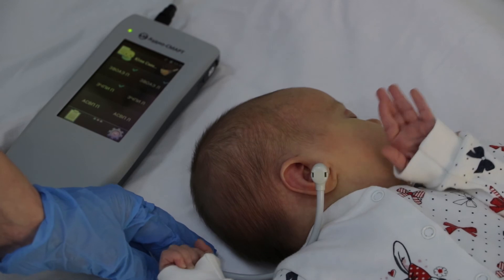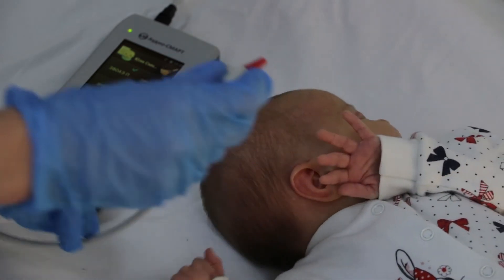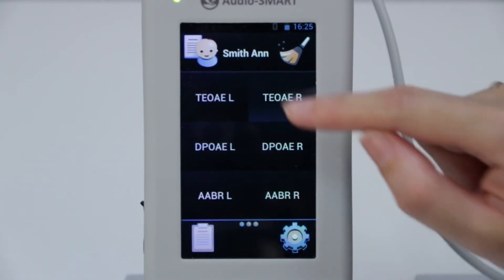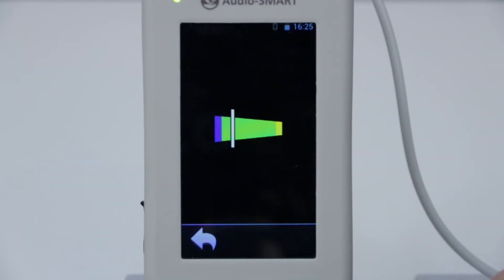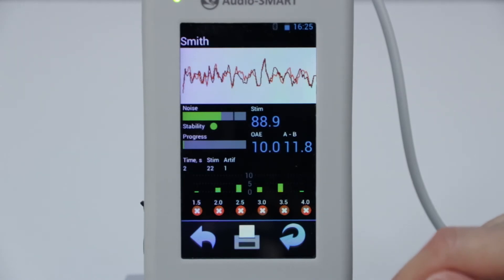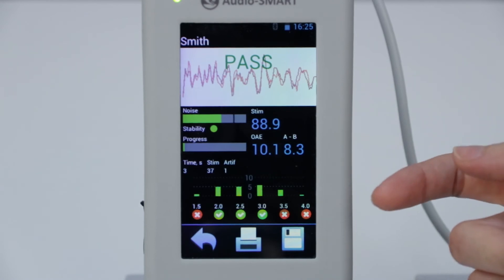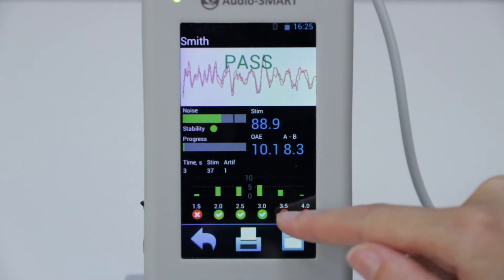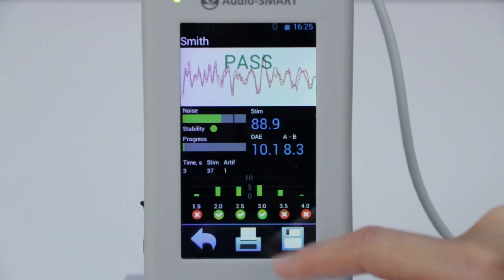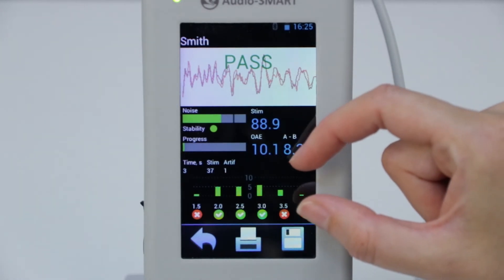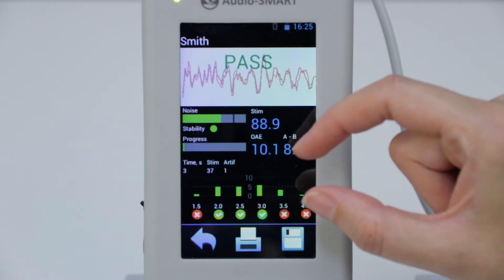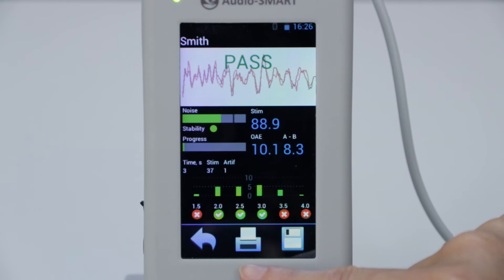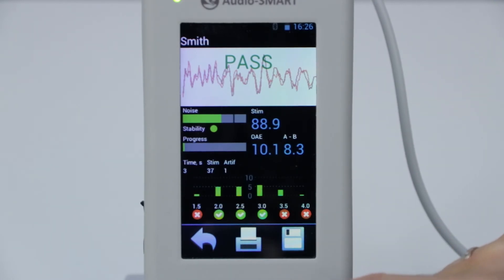And we get the result: pass. Now let's register the tests again and look at the results in more detail. We need to choose the side and the test will start automatically. We see the calibration of stimuli and the progress of the test. We required only a few seconds to get a pass result automatically, because the device detected that in three out of six frequency bands we have the signal-to-noise ratio more than the criteria in the template — more than 3 decibels. We can print the result via Bluetooth printer and save it.